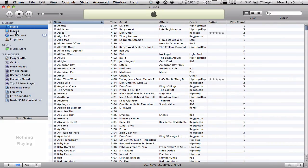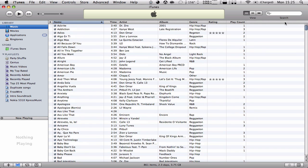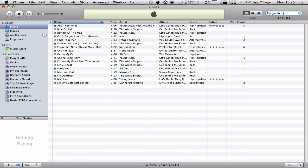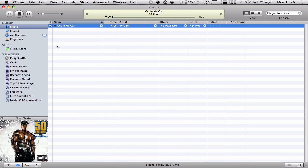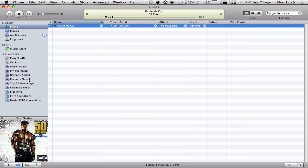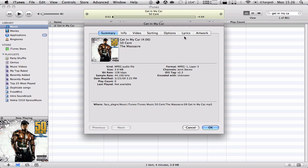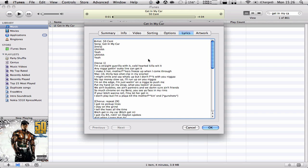Let's go to iTunes. Let's see, for example, Get in my car. You can see it has album artwork. It has lyrics. So we're going to delete all this.